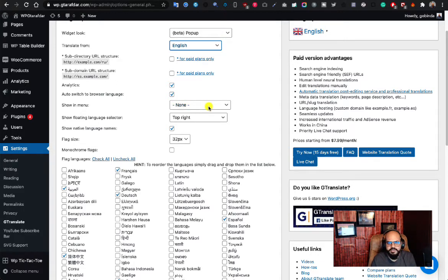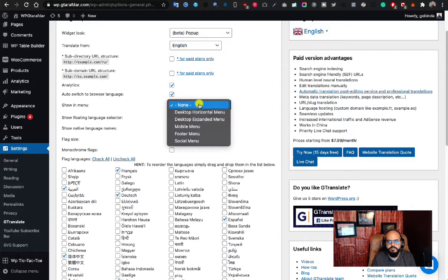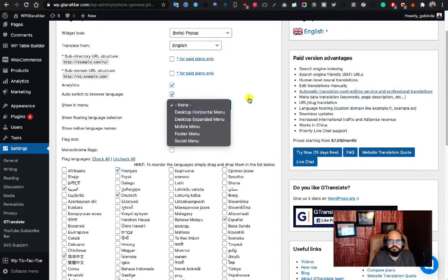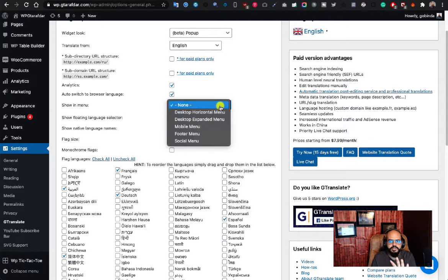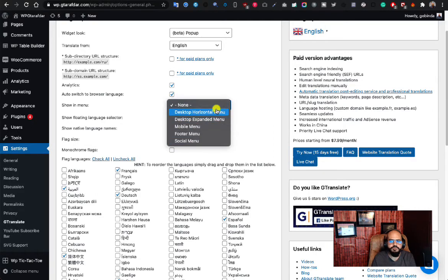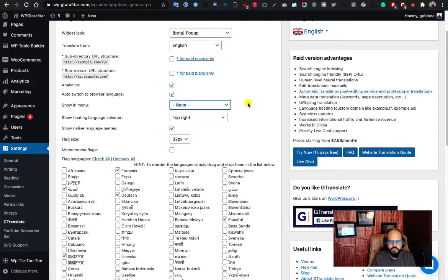You have several options for where the plugin widget can be shown. I'll select the horizontal menu and come back to it later. There are five types of menu options in my theme — I'm using the 2020 theme. You can select from the available menu options. I've currently set it to none for now and will show all options later.